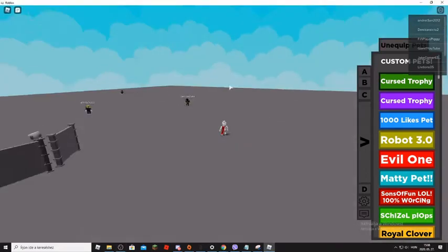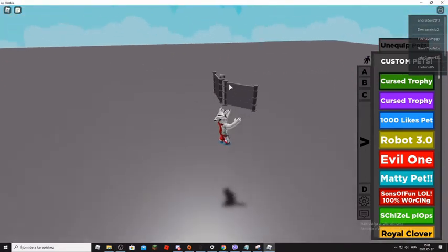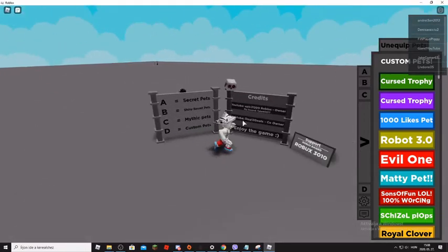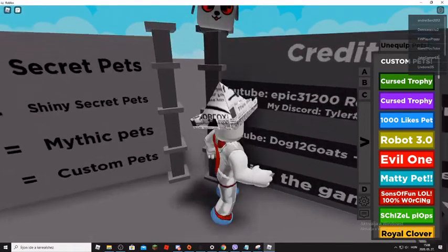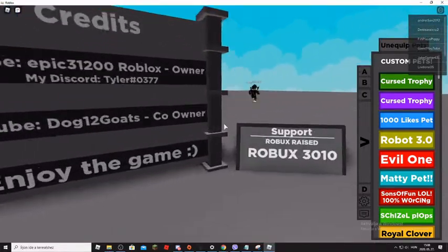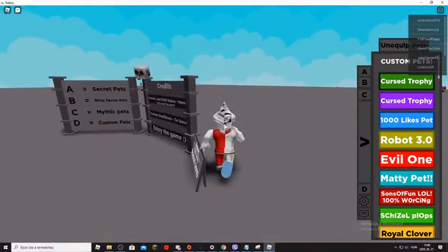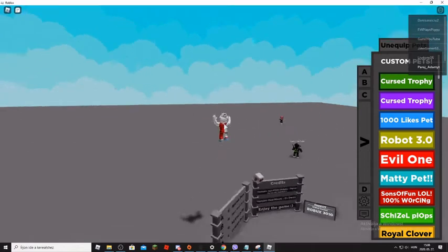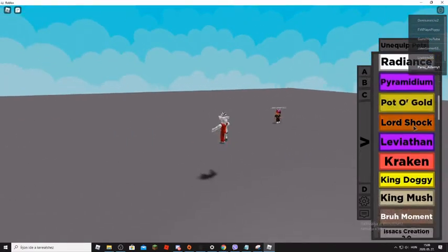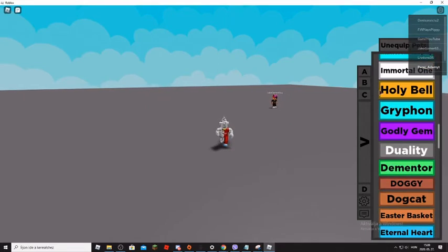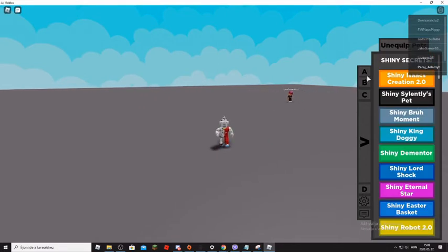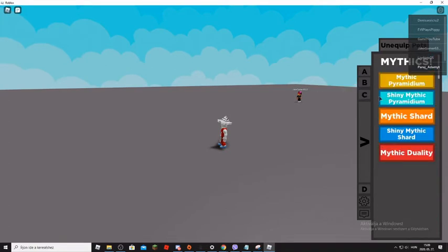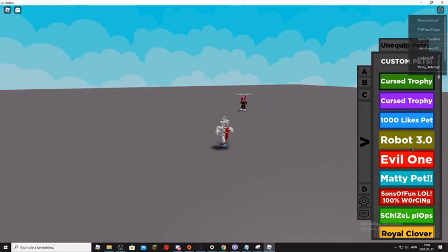Okay, so hi guys. Today I am here with a very good video. I can play this awesome game. This is showing all the BGS pets, all the BGS secret pets, all the shiny secrets, all the mystic secrets, and there's some of the custom pets.